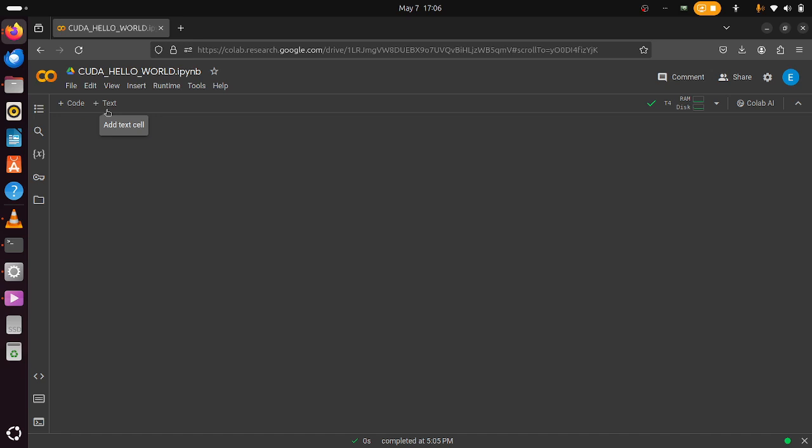Welcome to this video. I'll be showing you how to run CUDA codes directly within the free Colab instance. Google Colab comes with NVIDIA GPUs which you can interact with via Python, but you can also interact directly with them via C or C++ from Jupyter.